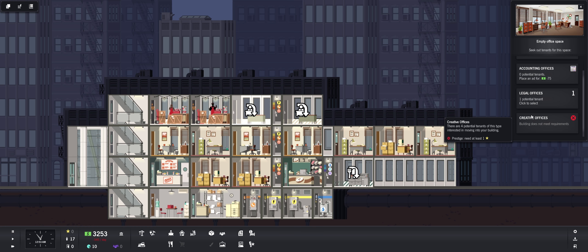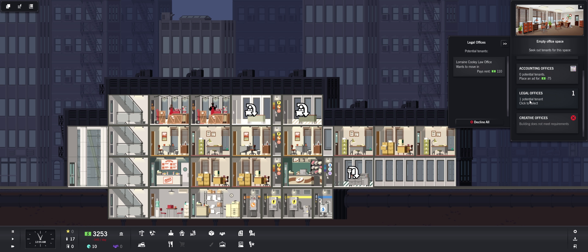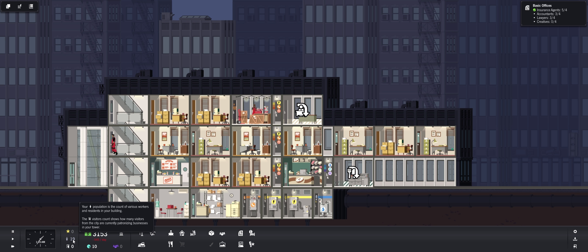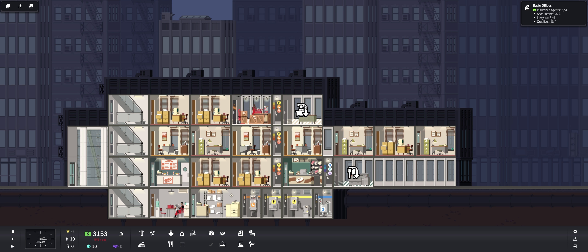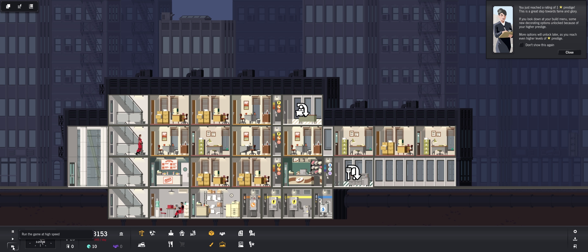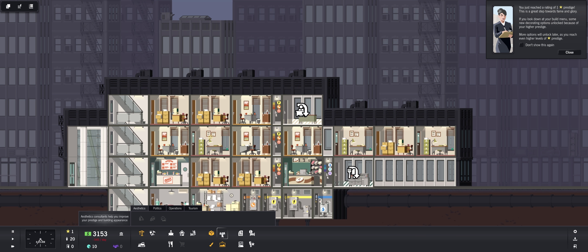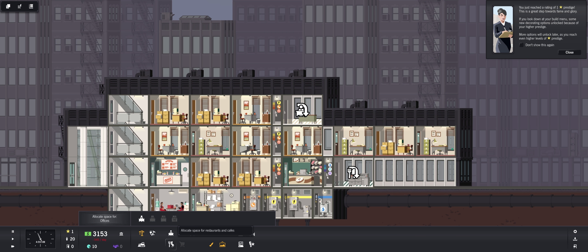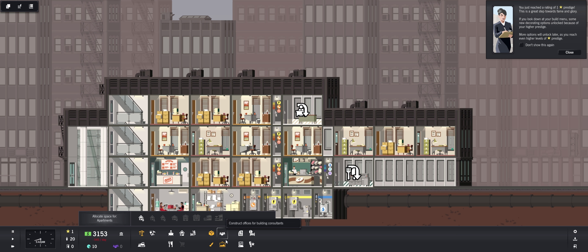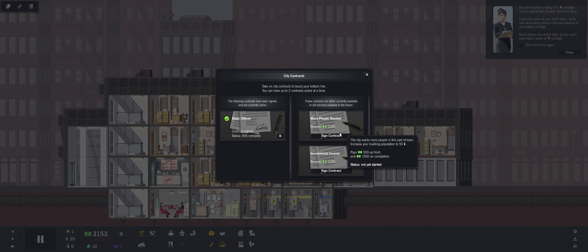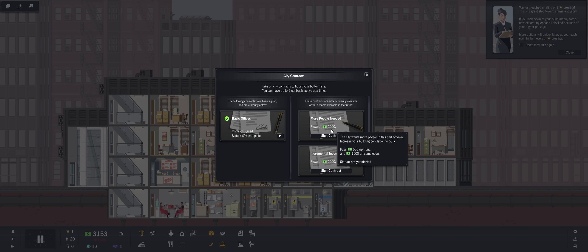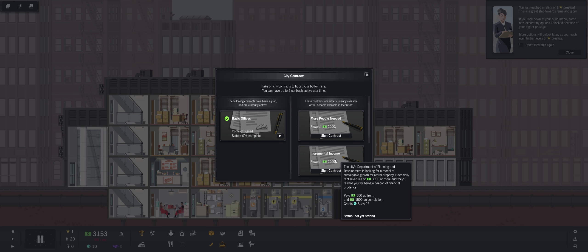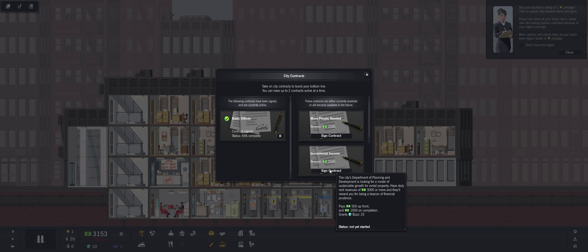Yeah it's getting a little tight money-wise. Anyone interested? Ooh another legal office, Lorraine Cooley Law Office. Move on in, I could use all the money. Yeah once we get the population I think that will bump us to one prestige. Then we'll be able to build creative offices, some more restaurants. Let's view our existing contracts. What else can we do? More people needed. The city wants more people in this part of town. Increase your building population to 50. $500 up front, $1,500 on completion.